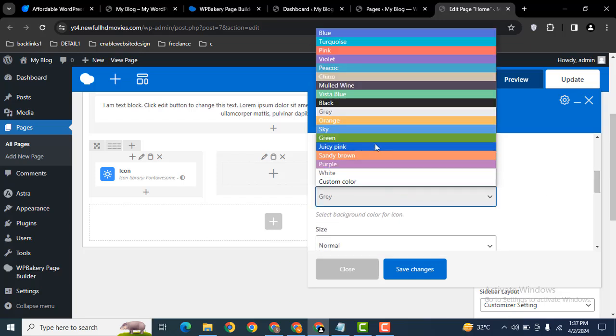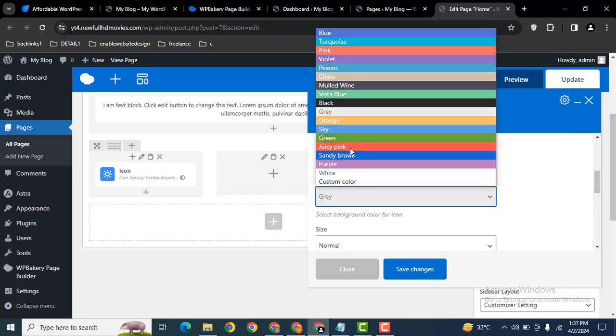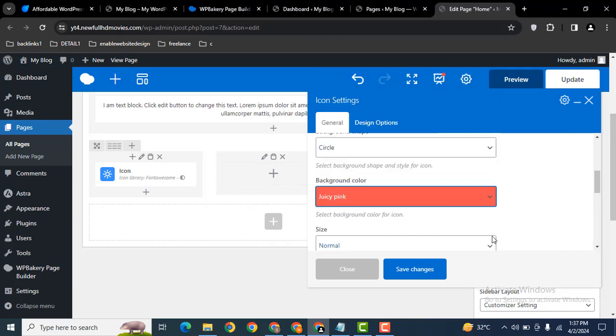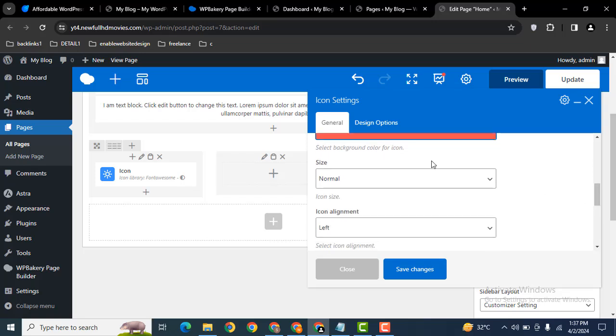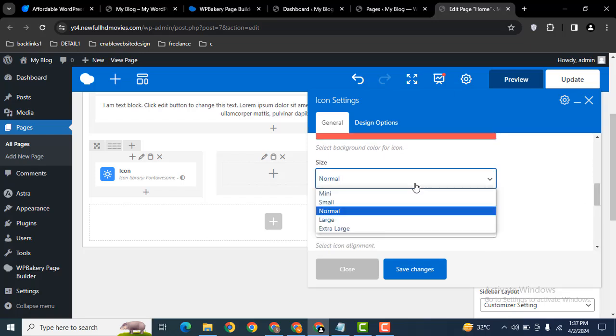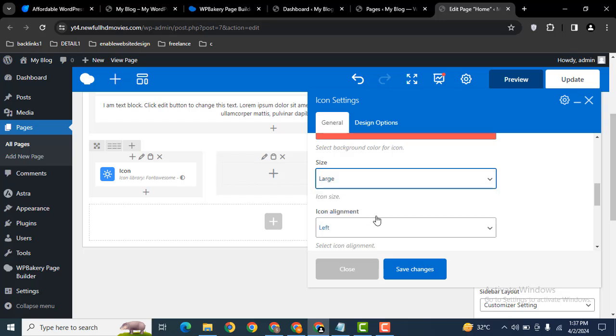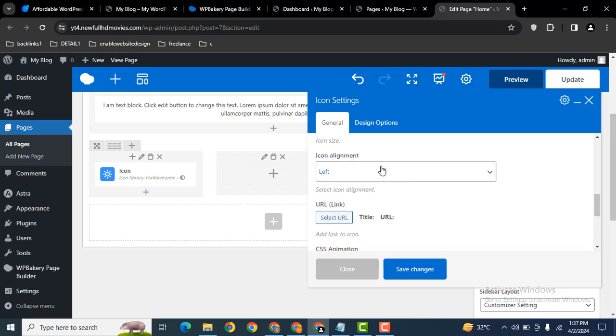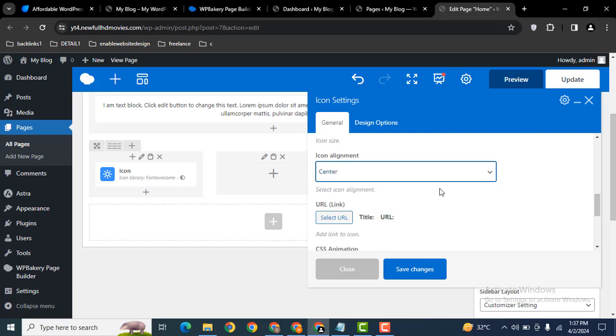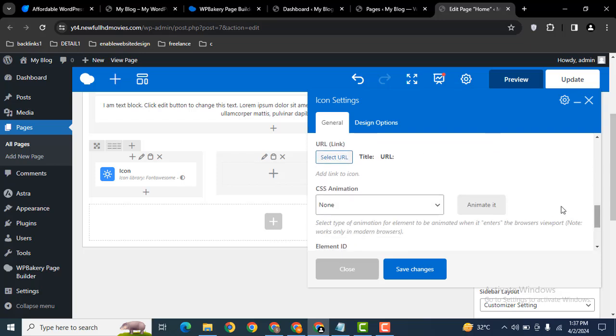You can select background color. Let me select pink. Then scroll down. Here you can select size. These are various variants for the size. Let me select large size. Then icon alignment, let me align it in the center.